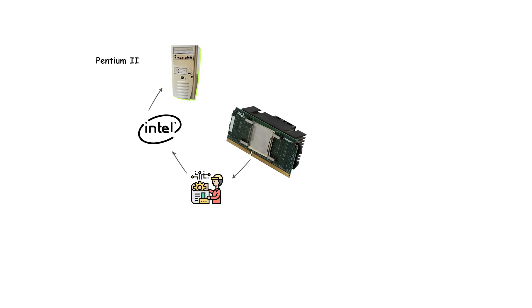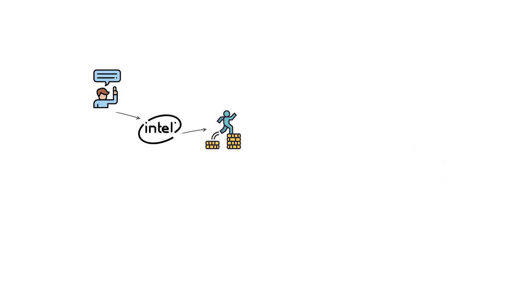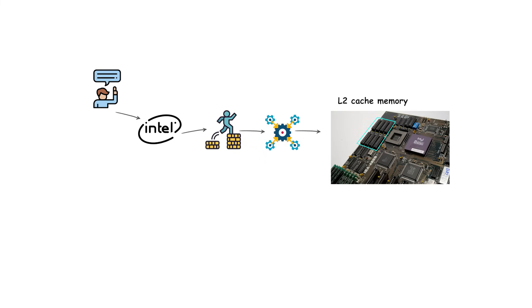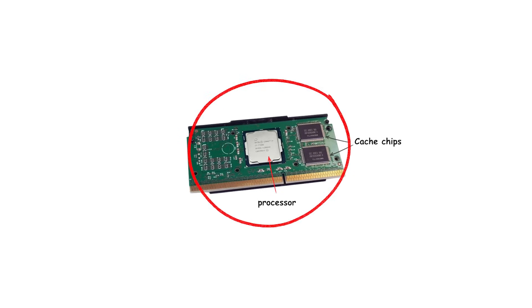Slot 1 was created for the Intel Pentium 2 and later the Pentium 3 processors. One of the main reasons Intel switched to this design was to make it easier to integrate external L2 cache memory, which at the time was mounted separately from the CPU core. By putting the cache chips directly on the processor cartridge, Intel improved performance while keeping manufacturing flexible.